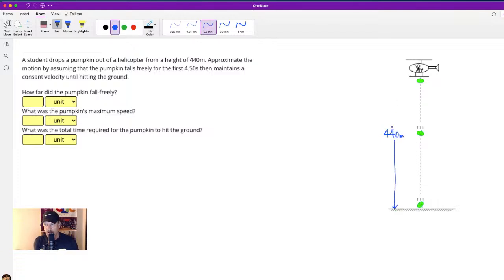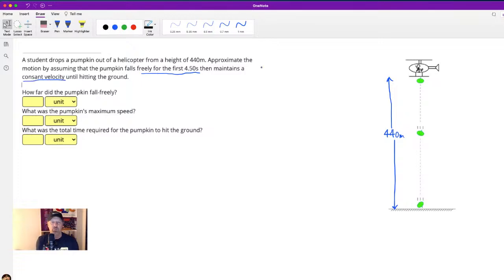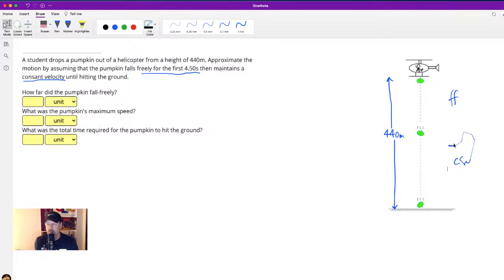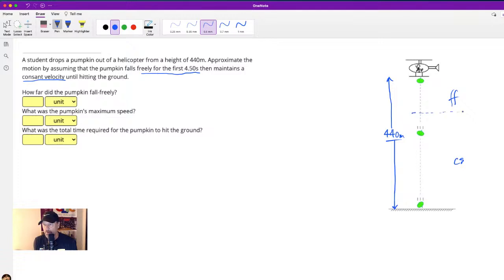The 440 meters is going to be divided into two parts. We approximate the motion by assuming the pumpkin falls freely for the first four and a half seconds, and then maintains a constant velocity until hitting the ground. So we have a free fall section and a constant speed section, and this plus this equals 440. There's a free fall height and a constant speed height.